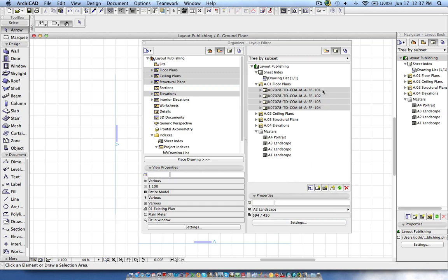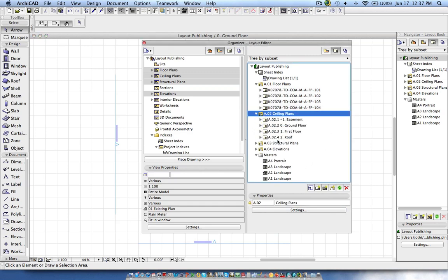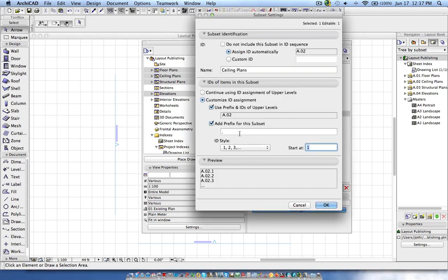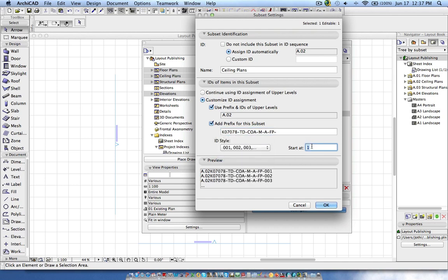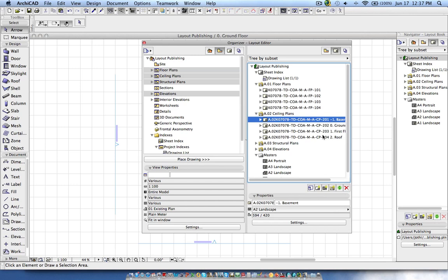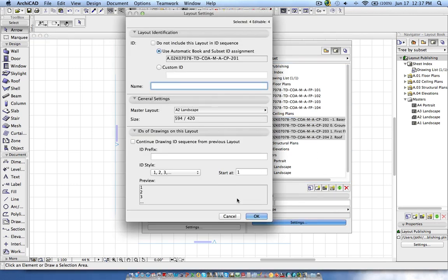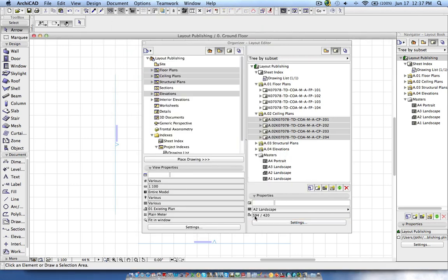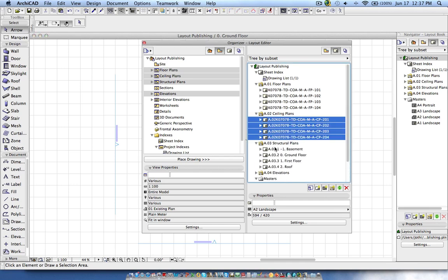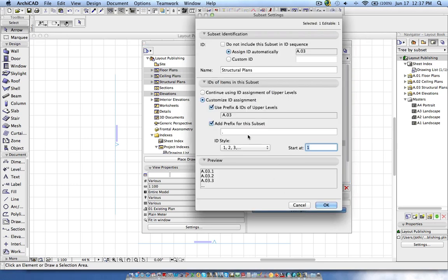I repeat the same process for ceiling plans: select the folder, go to settings, and give the sequence. I change the code to 'CP' for ceiling plans and set it to start with B201. Then I select all the ceiling plan layouts, go to layout settings, and set the layout name to an empty space — you can't delete the name entirely so I'm giving just a space.